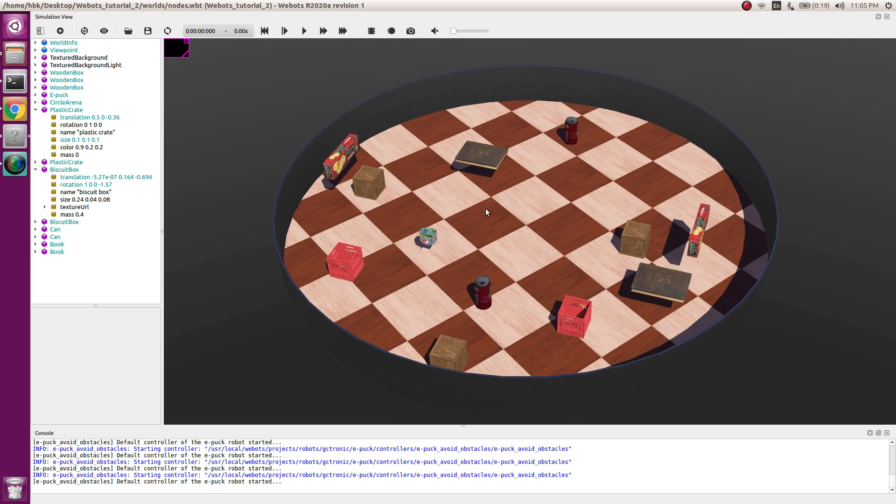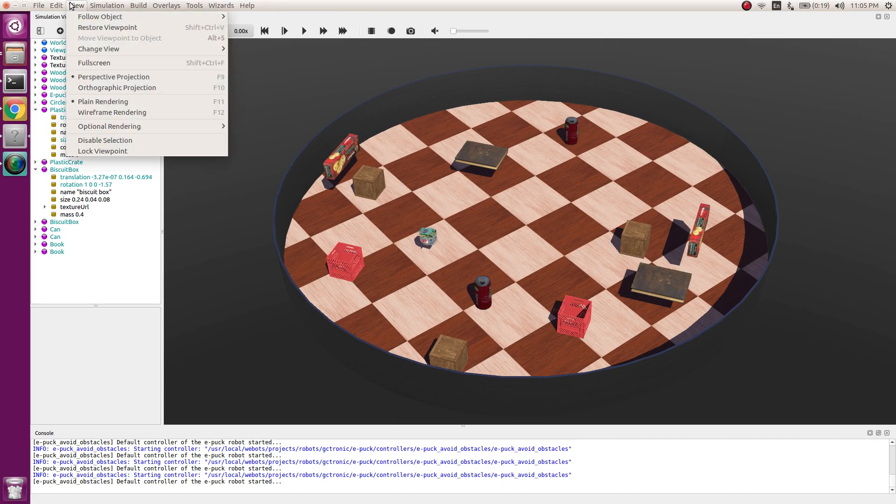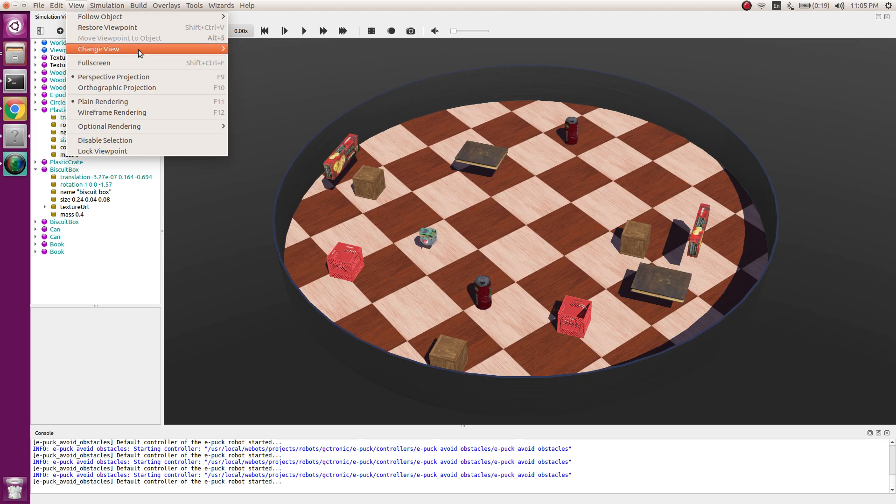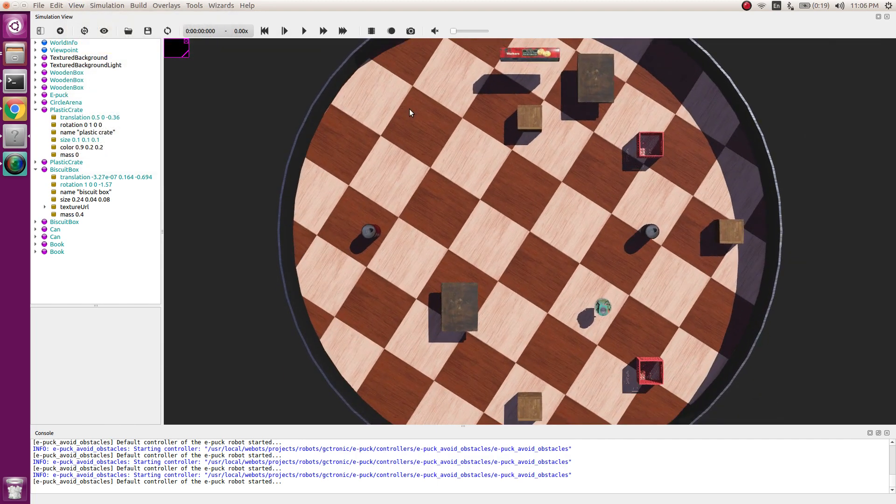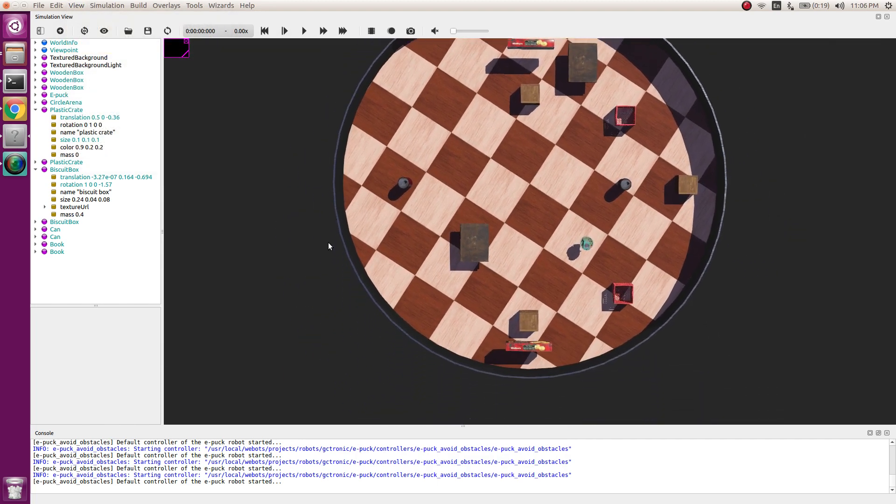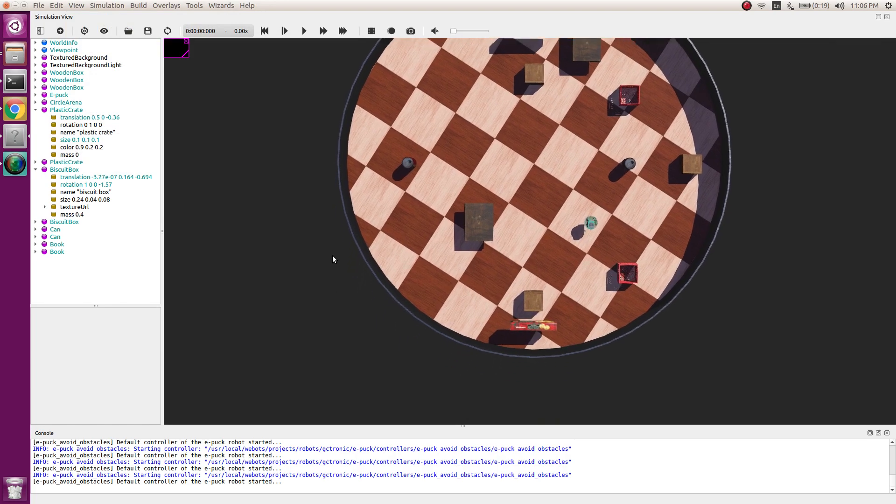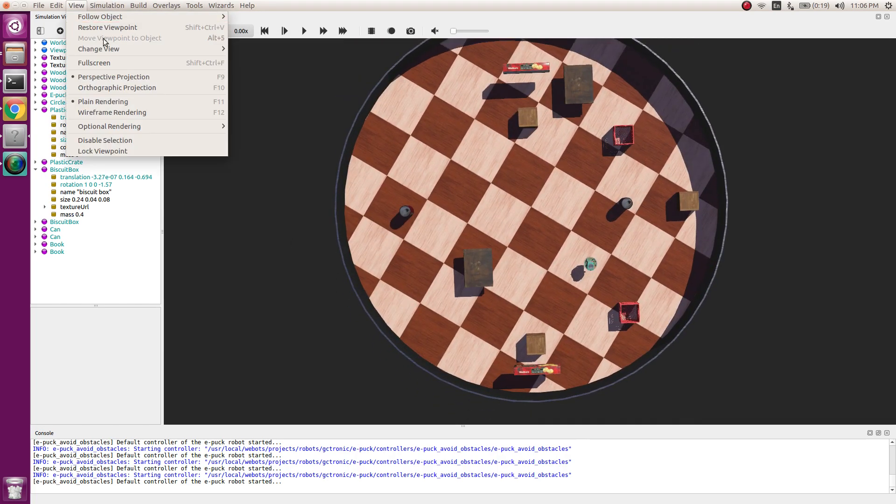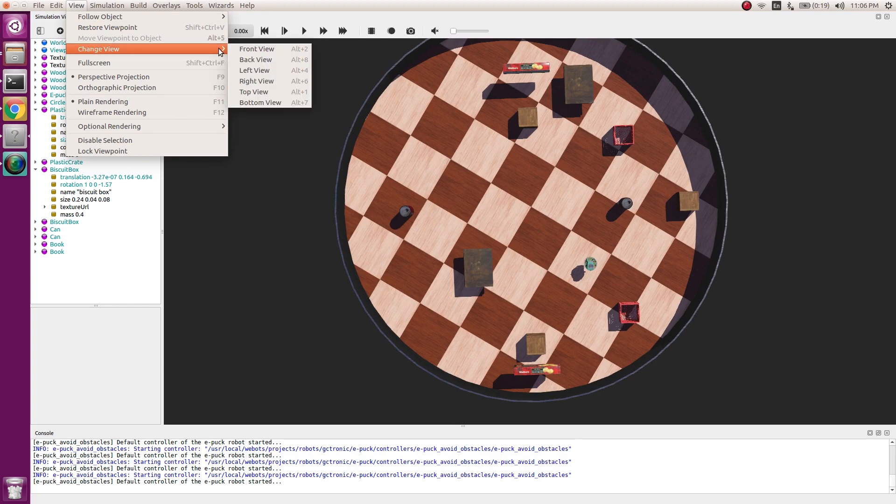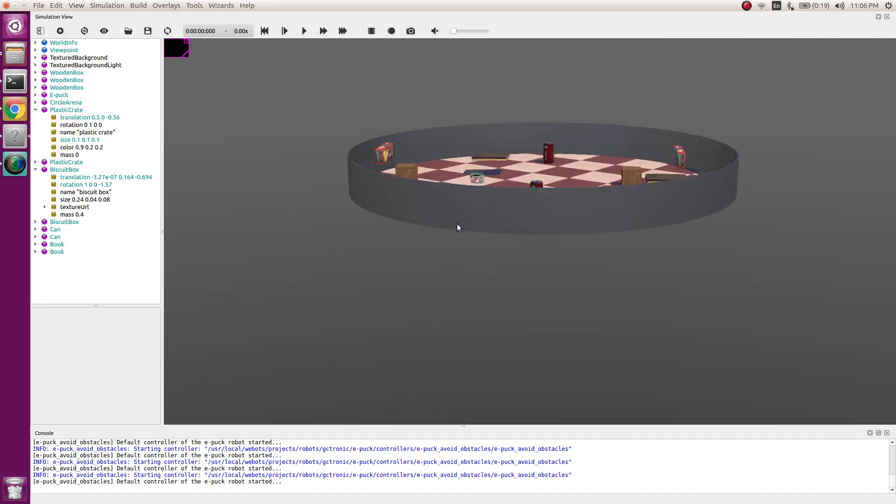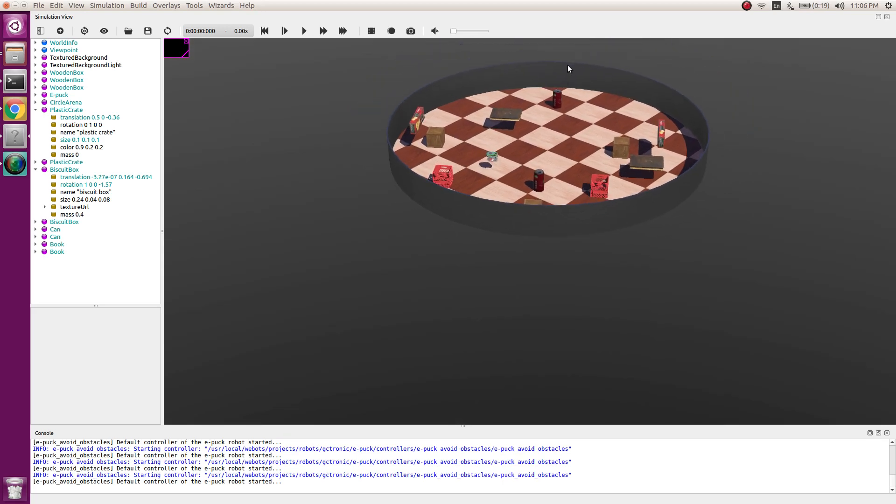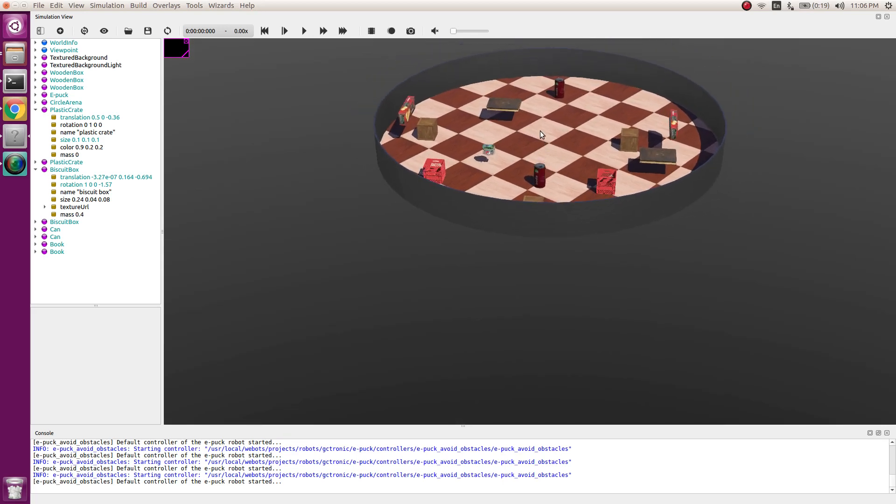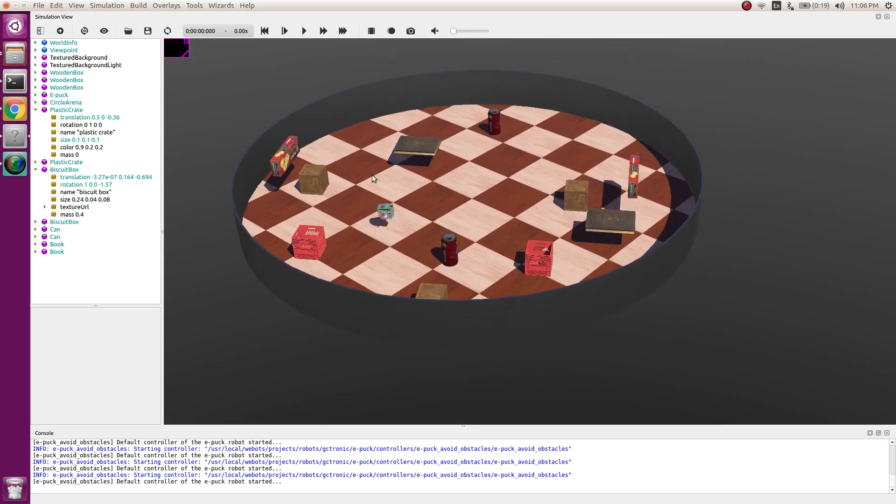Now let's go through the advanced view options. First of all we can have different views like front view, top view, back view. These are typical views which we see in the design software. We can also change view and have a right view. Similarly we can have all other views. So this was about views.